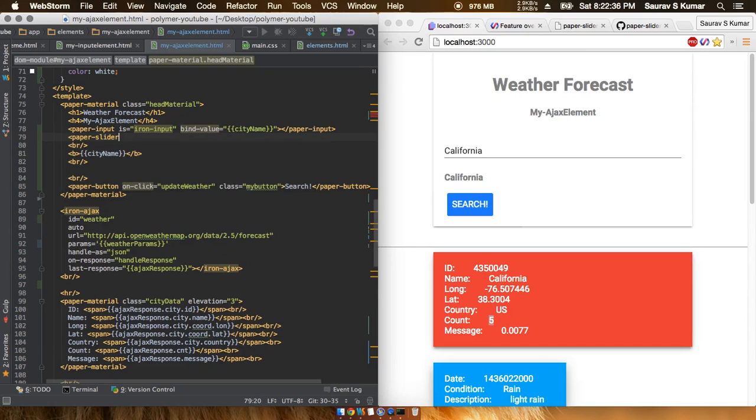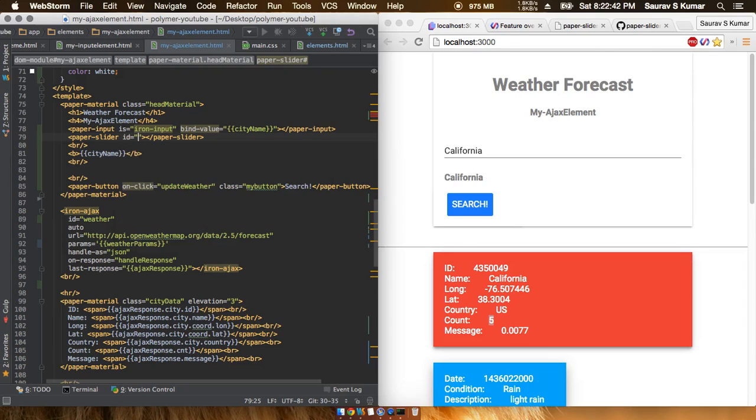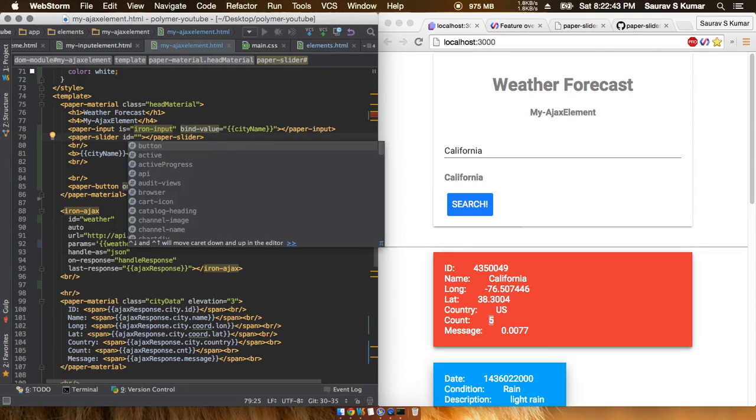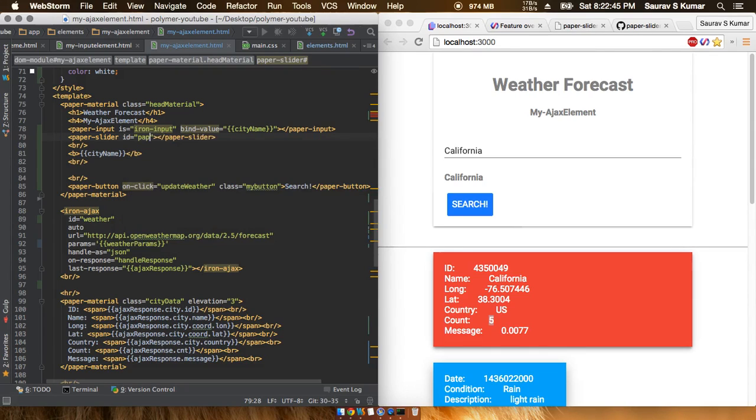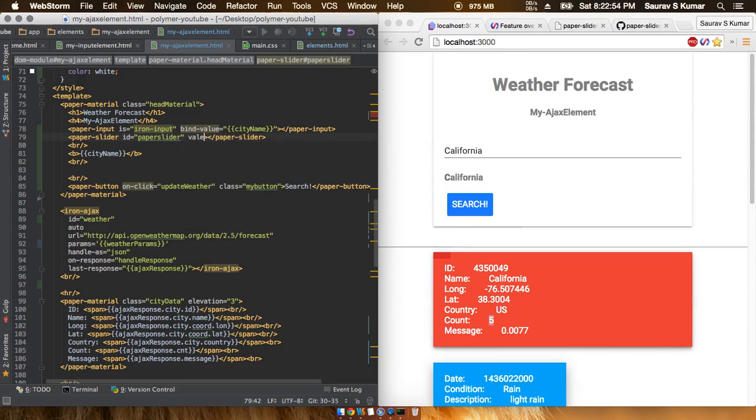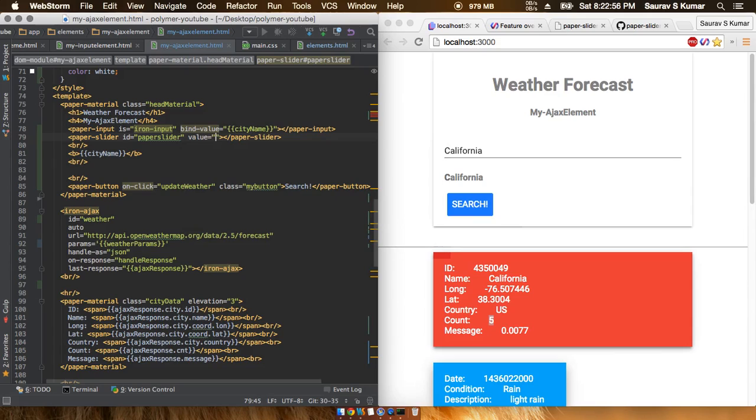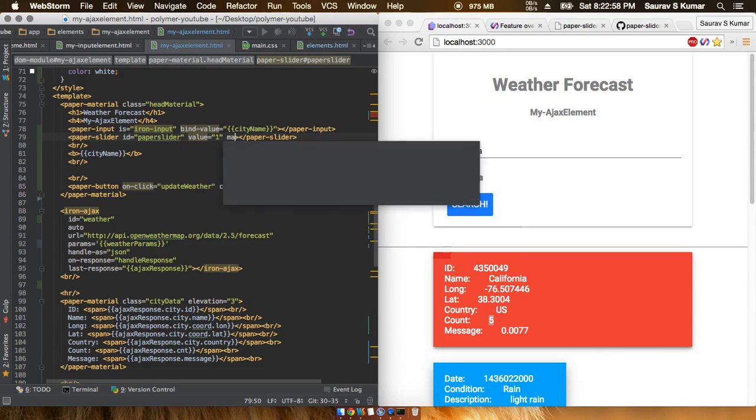The paper slider takes in a few properties. First, I'll give it an ID of 'slider', and then give it a value. The value is actually the starting value.